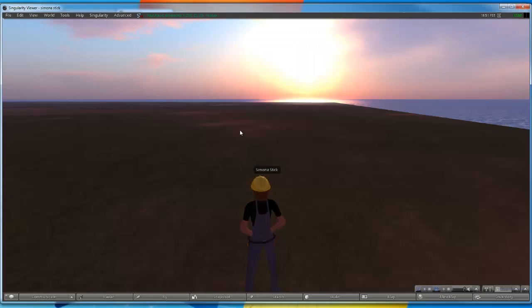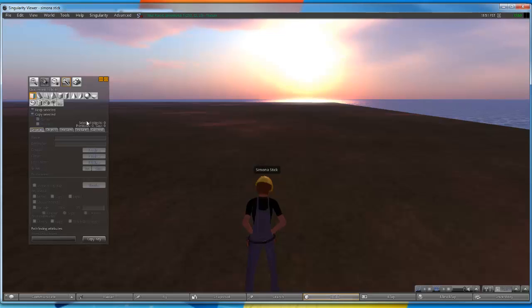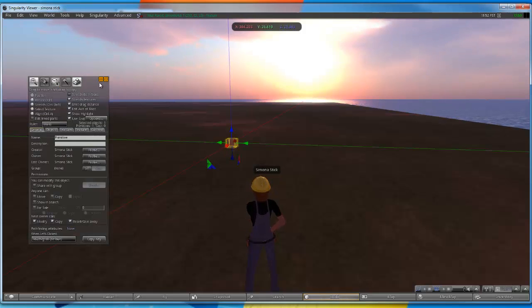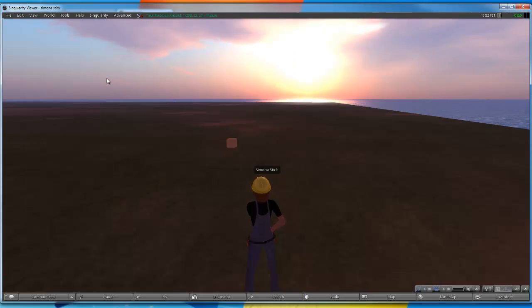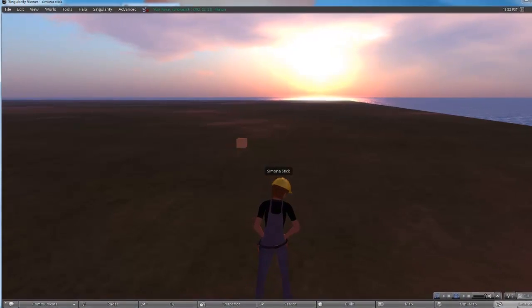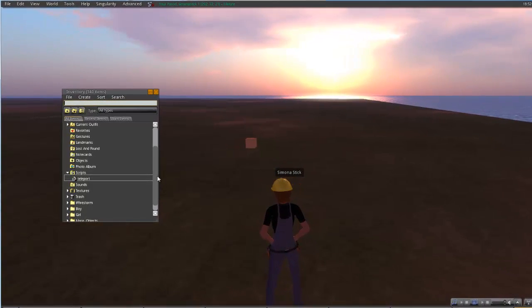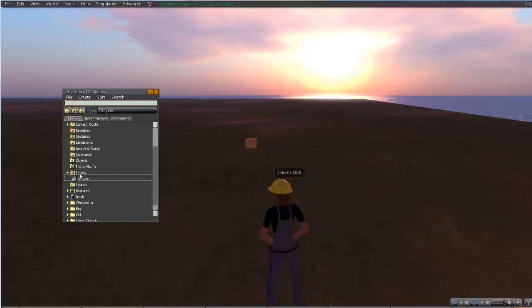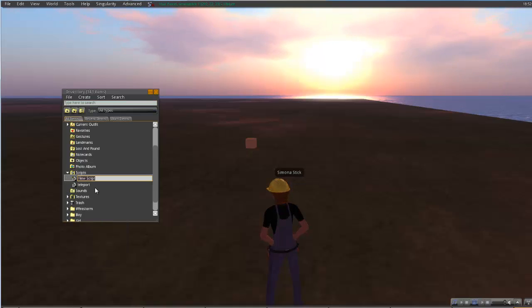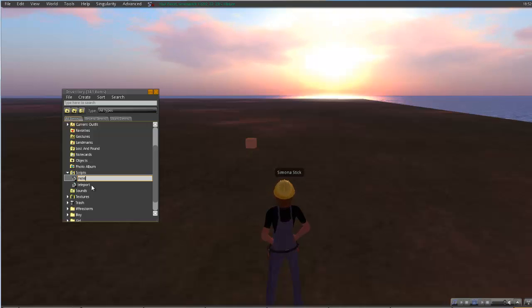Now the very first thing you want to do inside your world, we're going to get an object created. It really can be anything. For the sake of this video, we'll stay simple. Next we're going to go into our inventory and we're going to go into our scripts folder. We're going to right click and click on new script and we're just going to call this note card.